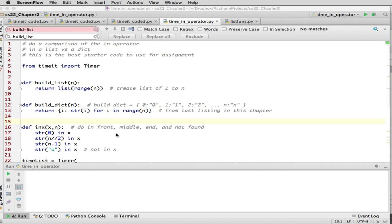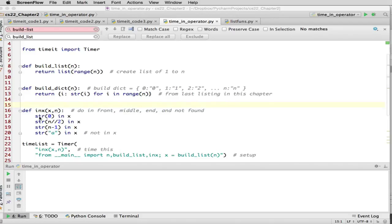This is what we're actually going to time, using the `in` operator. It first converts 0 to a string and checks if that's in x, then converts n divided by 2 — halfway through the list — to a string and checks if that's in x, then checks the last element. The reason for doing three is that for lists, searching at the end is very slow and at the beginning is very fast. The one that's O(n) will dominate the overall timing.